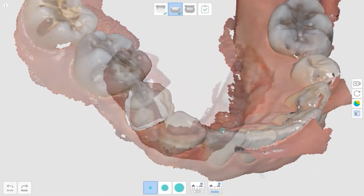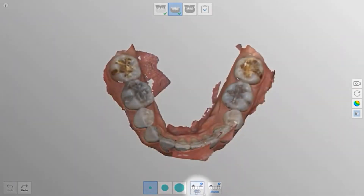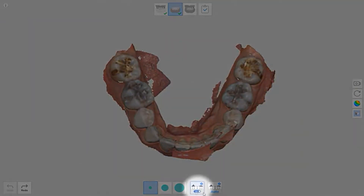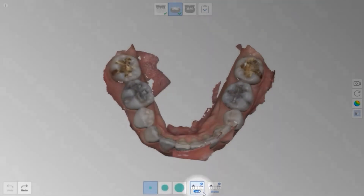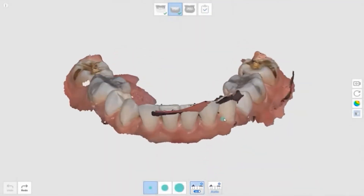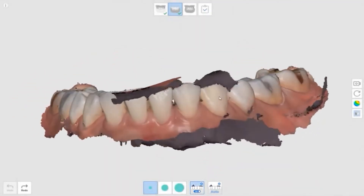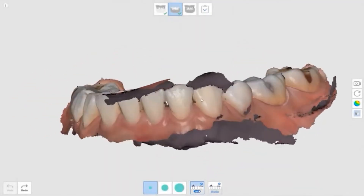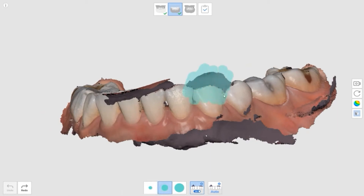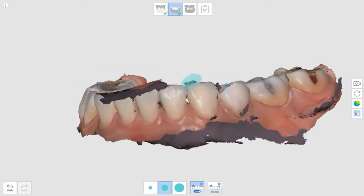Within this trimming type, there's a noise trimming option. This option removes noise data attached to the teeth. Click noise trimming and select the brush size. Paint the area that you want to delete. As you can see, it only eliminates the noise data and doesn't affect the teeth data.